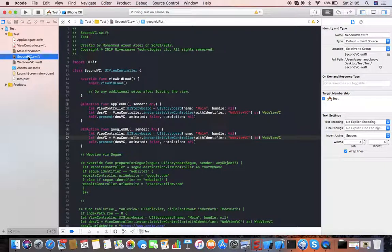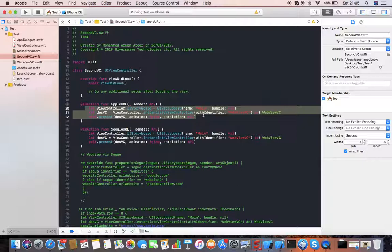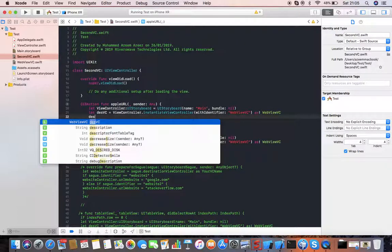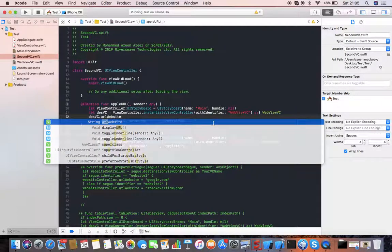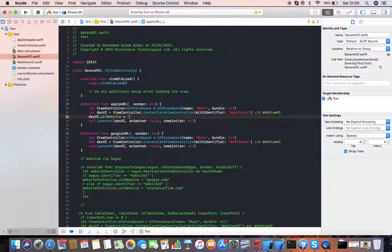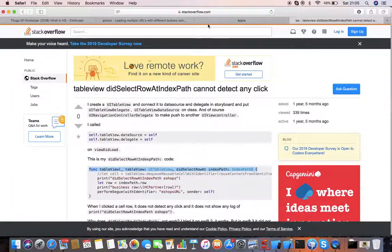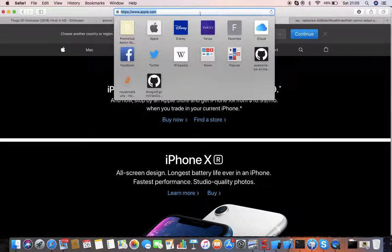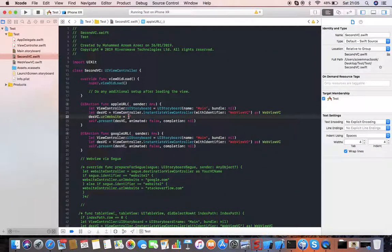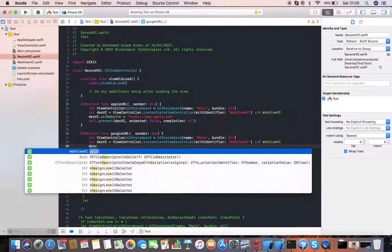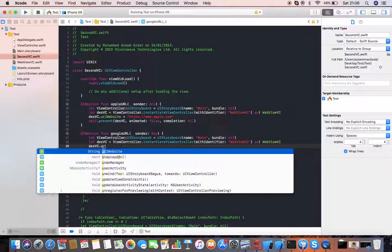Let's go back to our previous view controller. I have two IB outlets: 'Go to Apple URL' and 'Google URL'. This code is navigating to my next view controller, so what I'm going to do here is use `desvc.urlWebsite` and set it equal to the website URL. For the Apple button I copy the Apple URL and paste it there, and the same thing for Google — `desvc.urlWebsite` equals the Google URL.